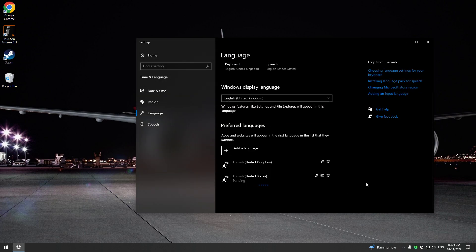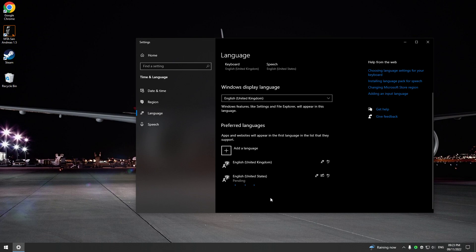And you'll see here is pending and it's just going to take maybe a minute or two to download and then install. And once that's done, that should be the issue fixed.